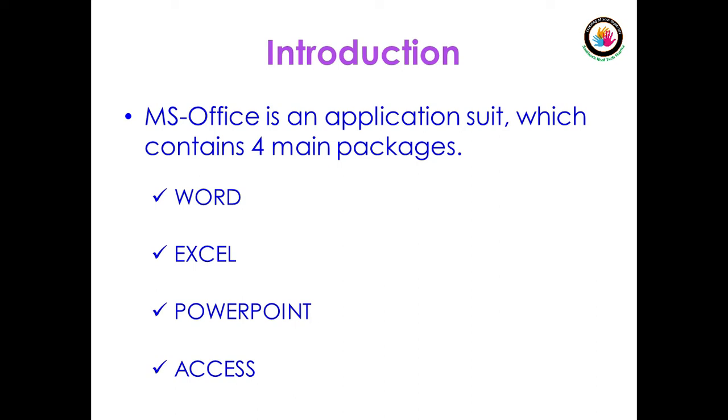In MS Office, we are going to discuss about four main packages: Word, Excel, PowerPoint, and Access.